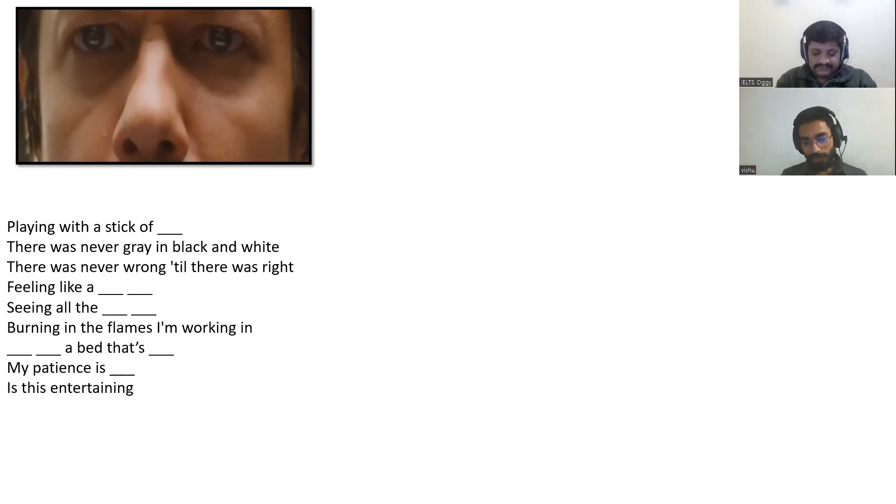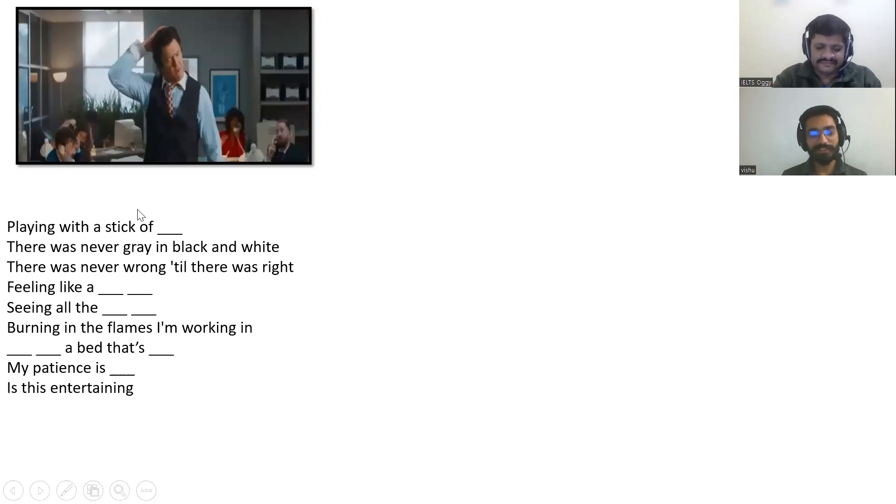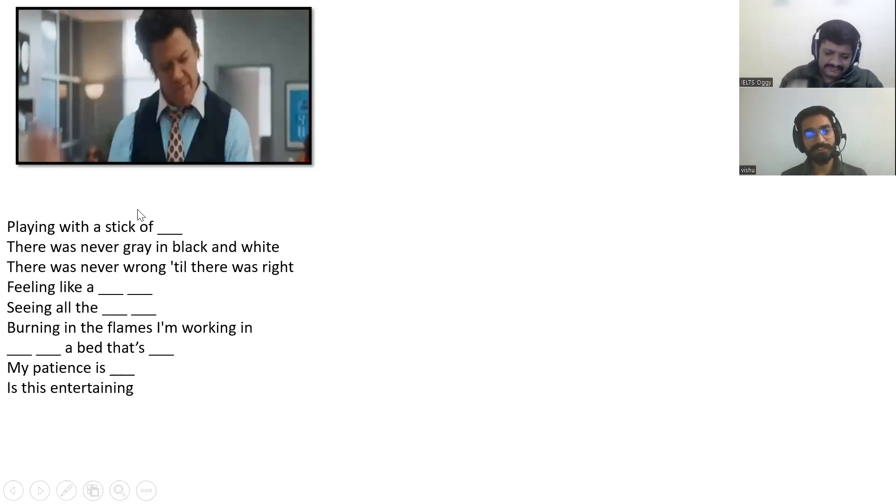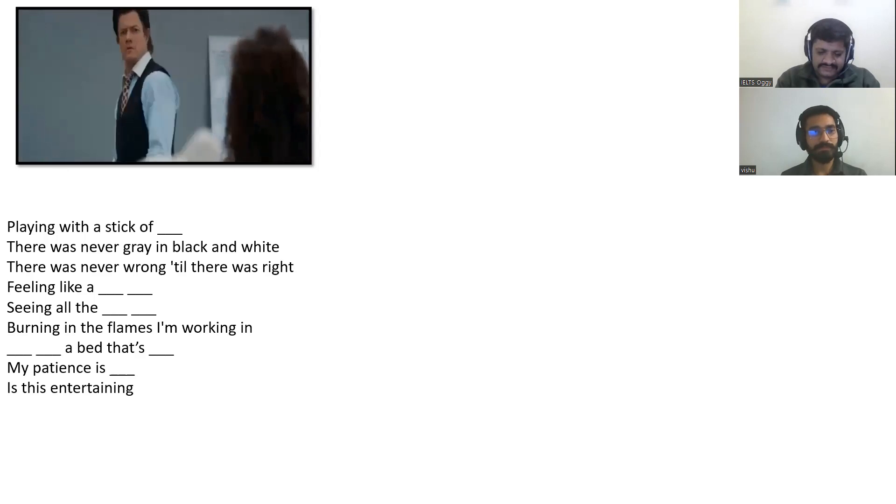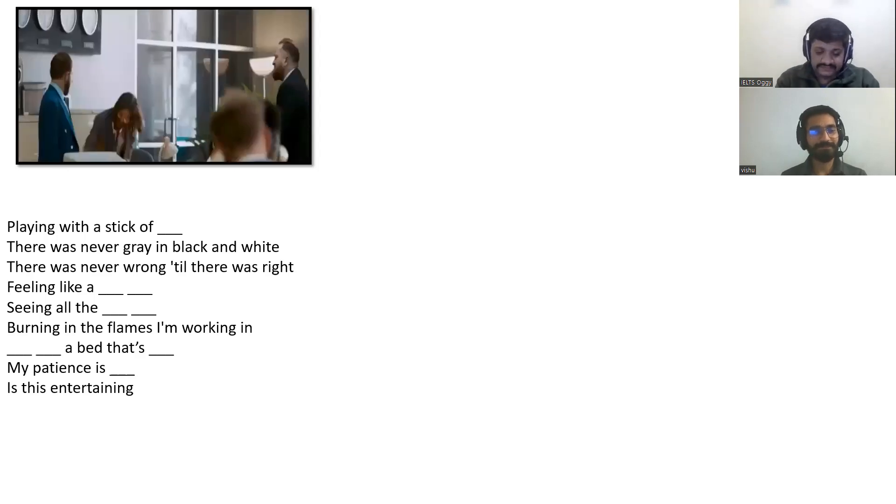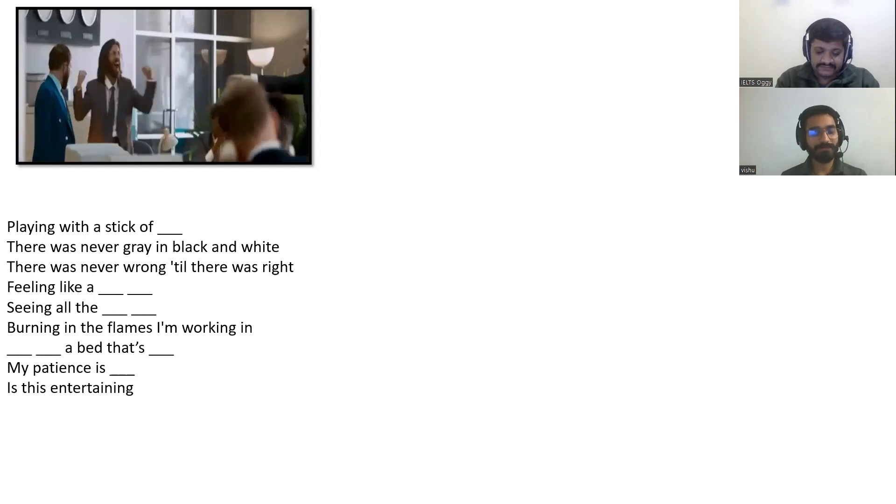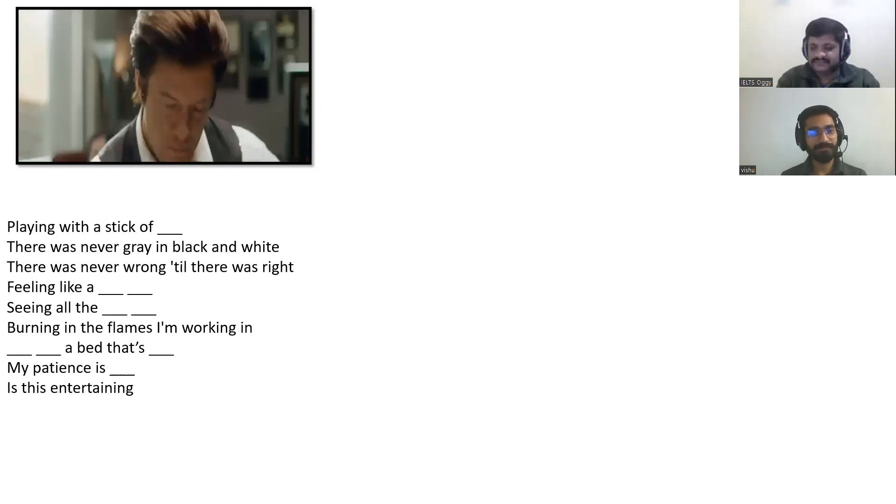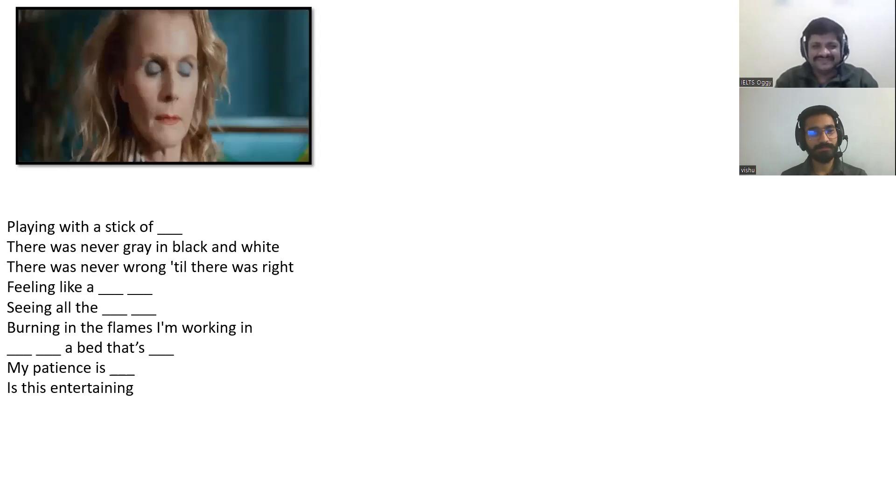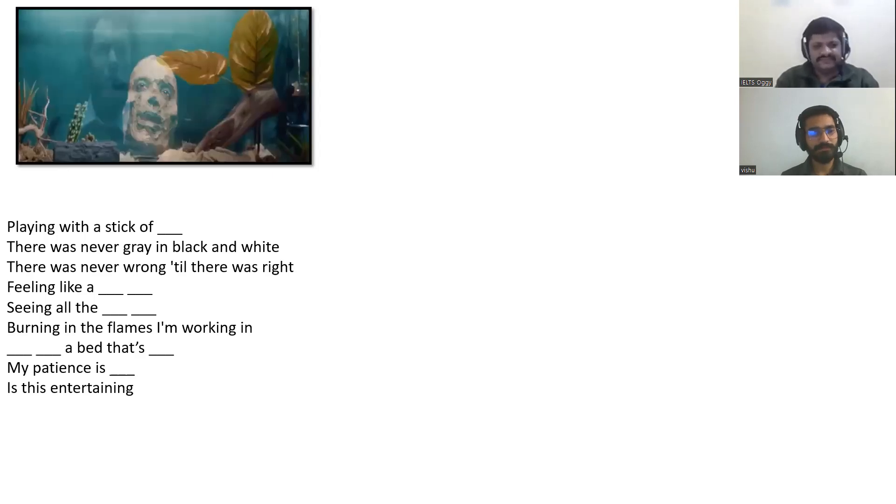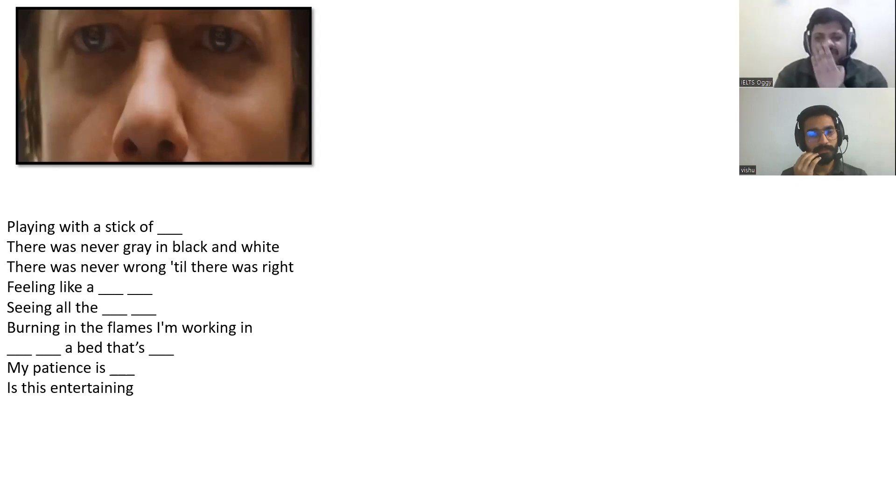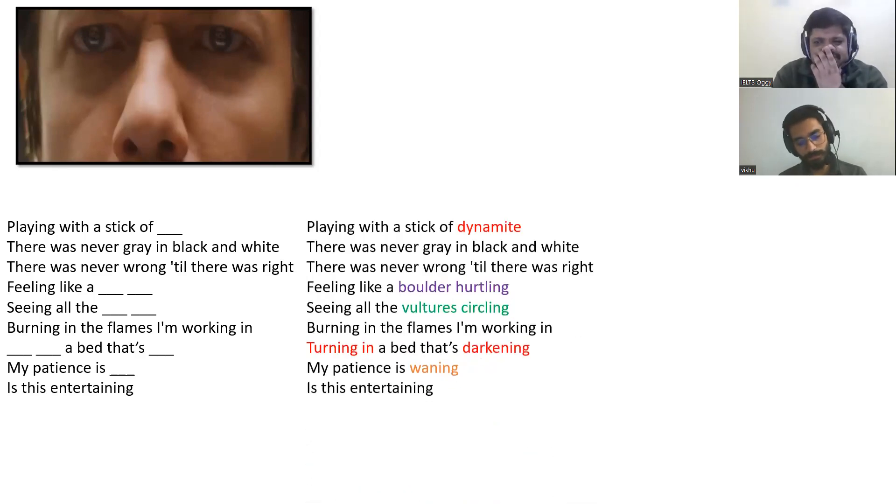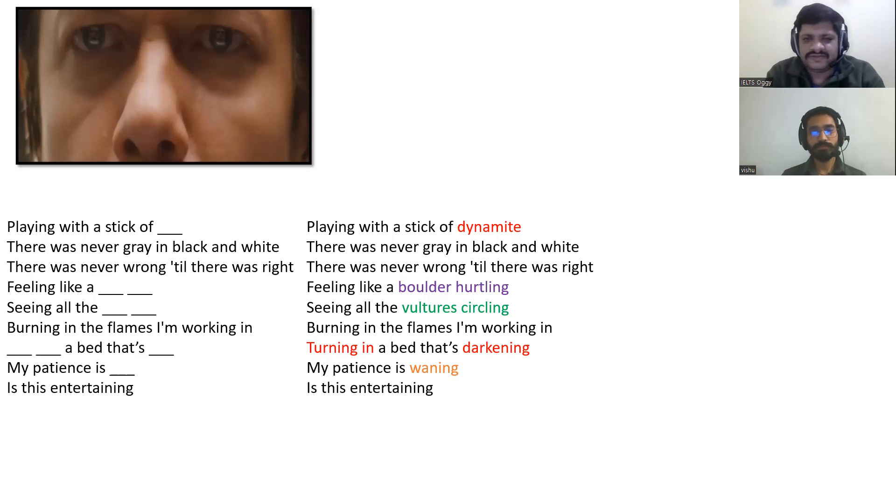Sir, I got only two of them. Give me another try. Playing with a stick of dynamite. There was never gray in black and white. There was never wrong till there was right. Feeling like a boulder hurtling. Seeing all the vultures circling. Burning in the flames I'm working in. Turning in the bed that's darkening. My patience is waning. Is this entertaining? Check the spellings also.